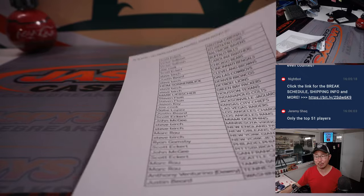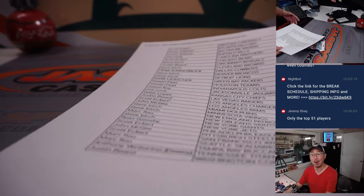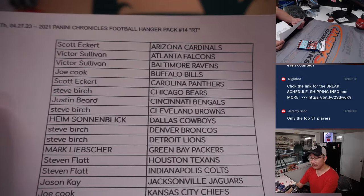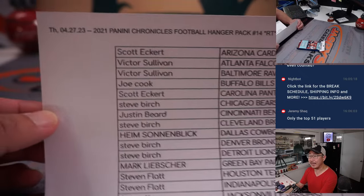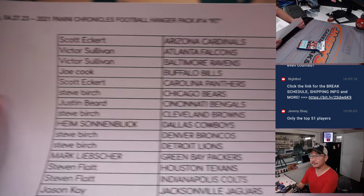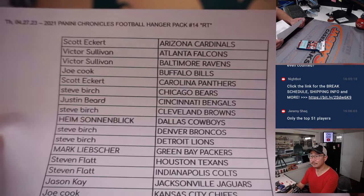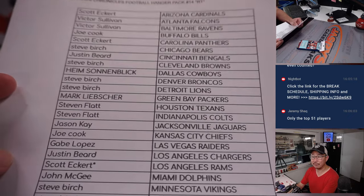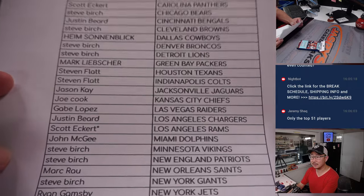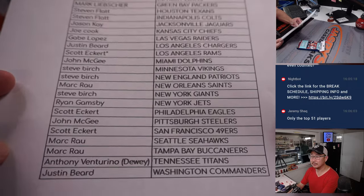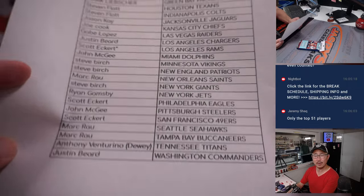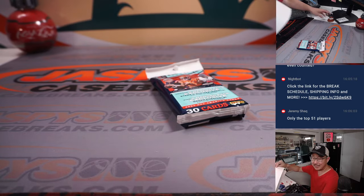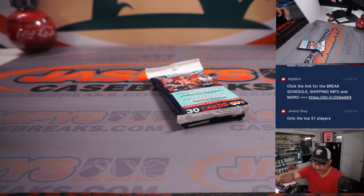Oh, Jeremy Shack is saying only the top 51 players will have their money count towards the cap. Yeah. So is that the first couple rounds? The other rounds don't? I guess unless they make the roster or something like that.